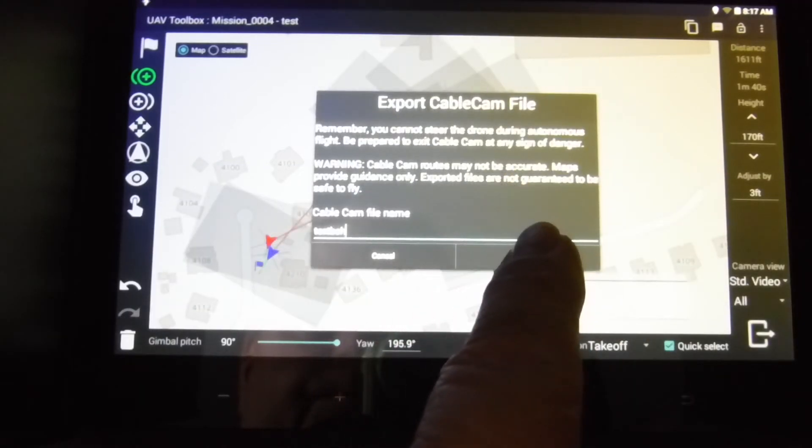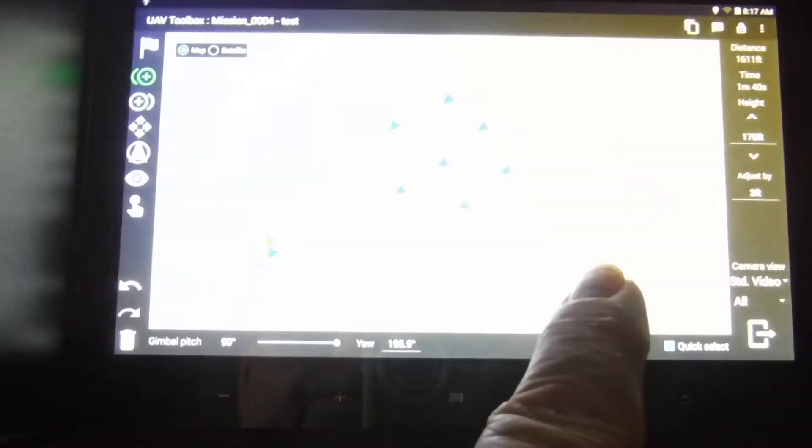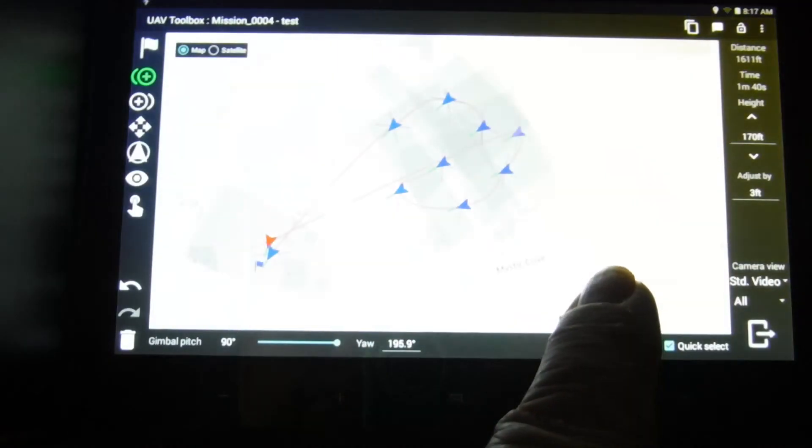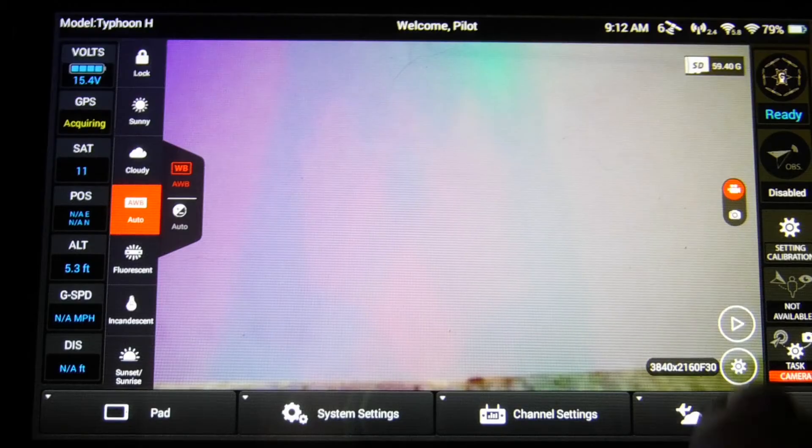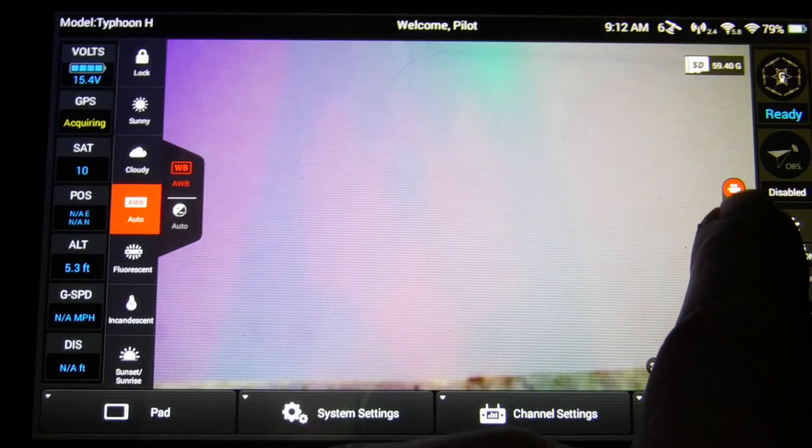And I'm going to upload it. Okay, so now it's available for the time frame.